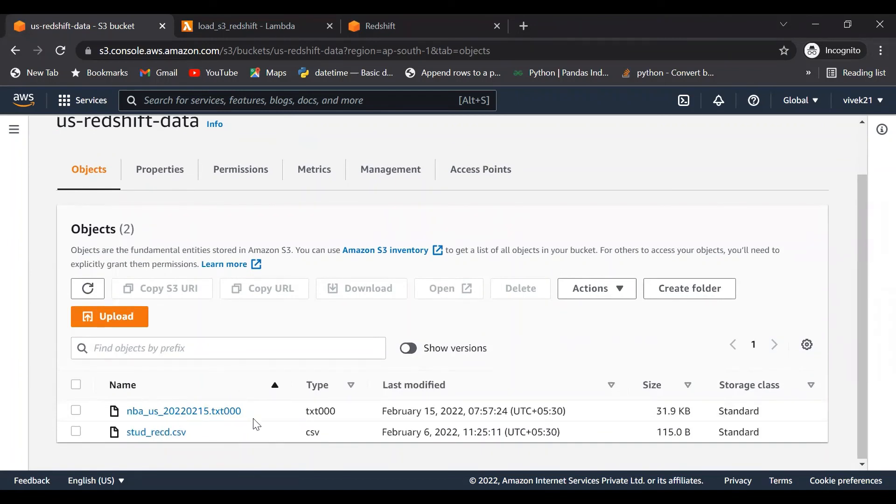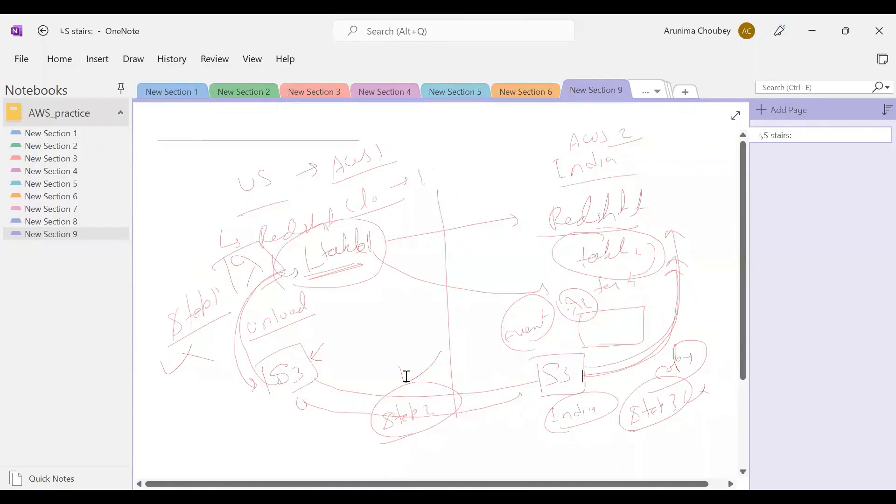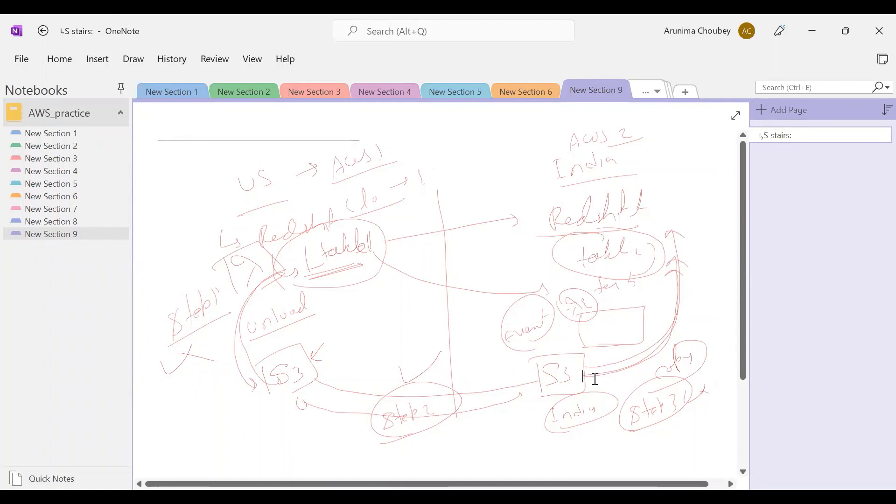My one job is done. This part is done, step one is completed, step two is already done. I have brought data from this US Redshift to India S3. In my next video we'll learn how to copy data from this S3 to Redshift and we'll automate this process.